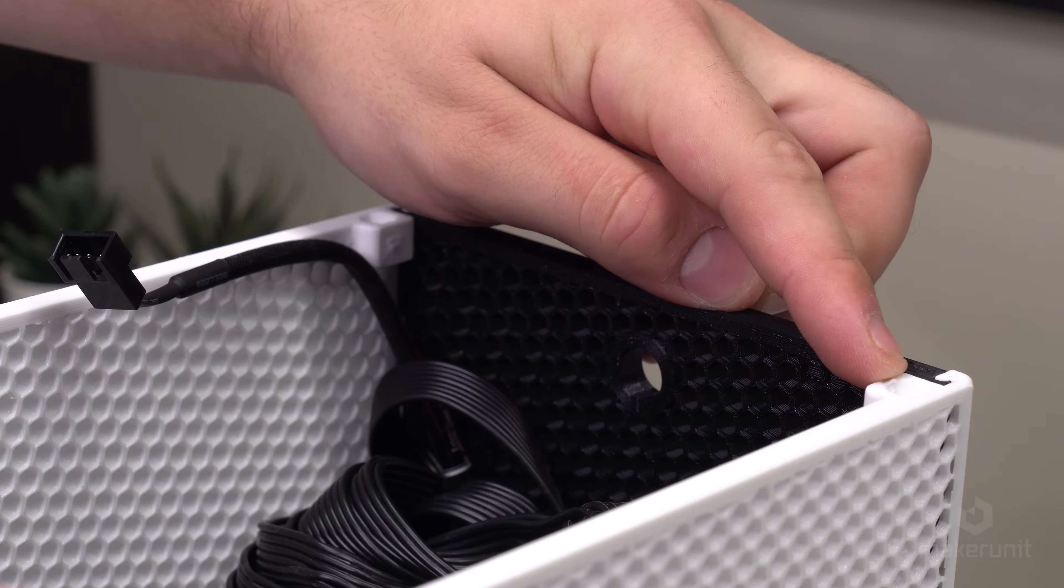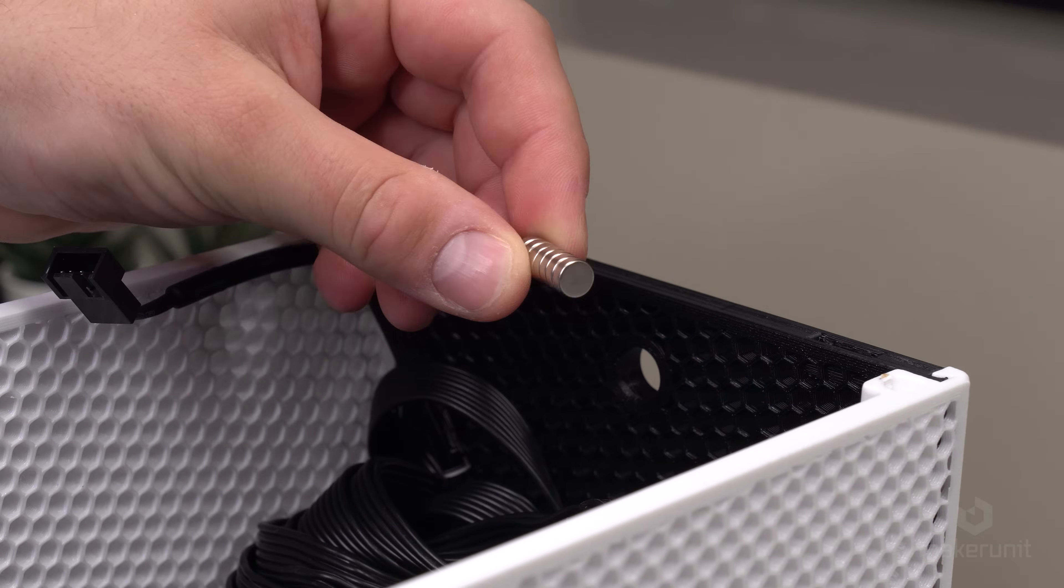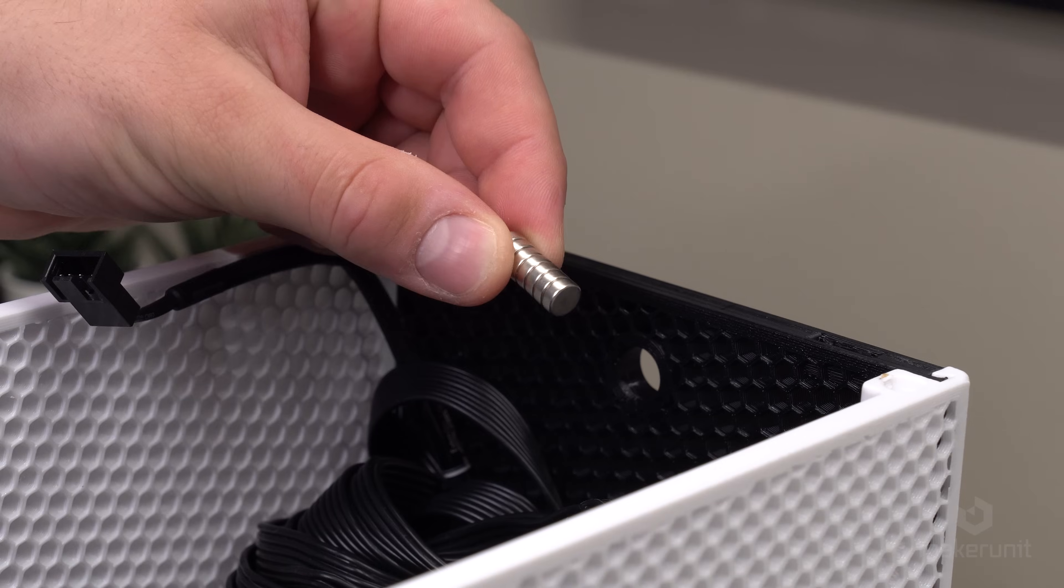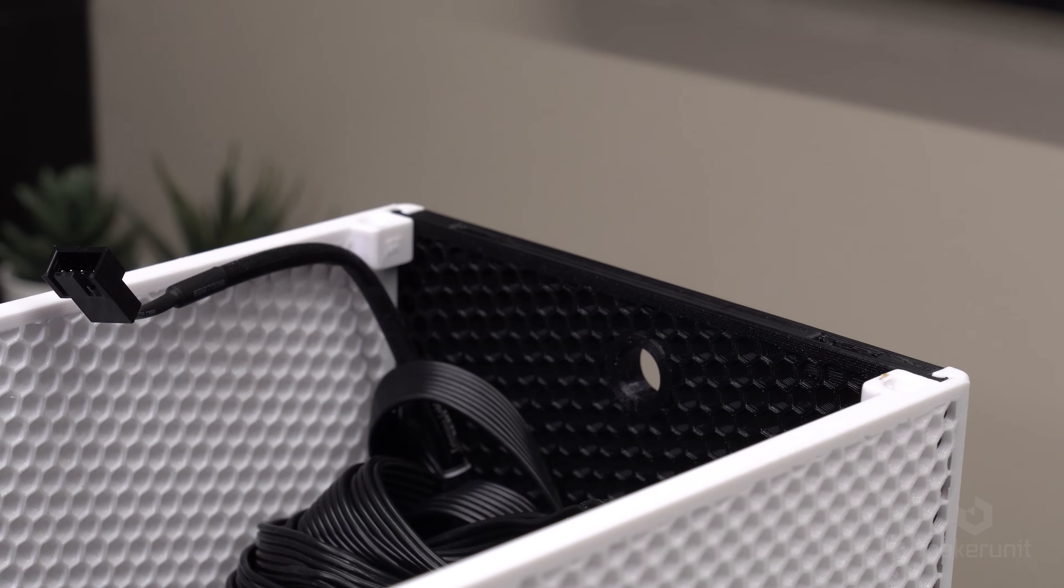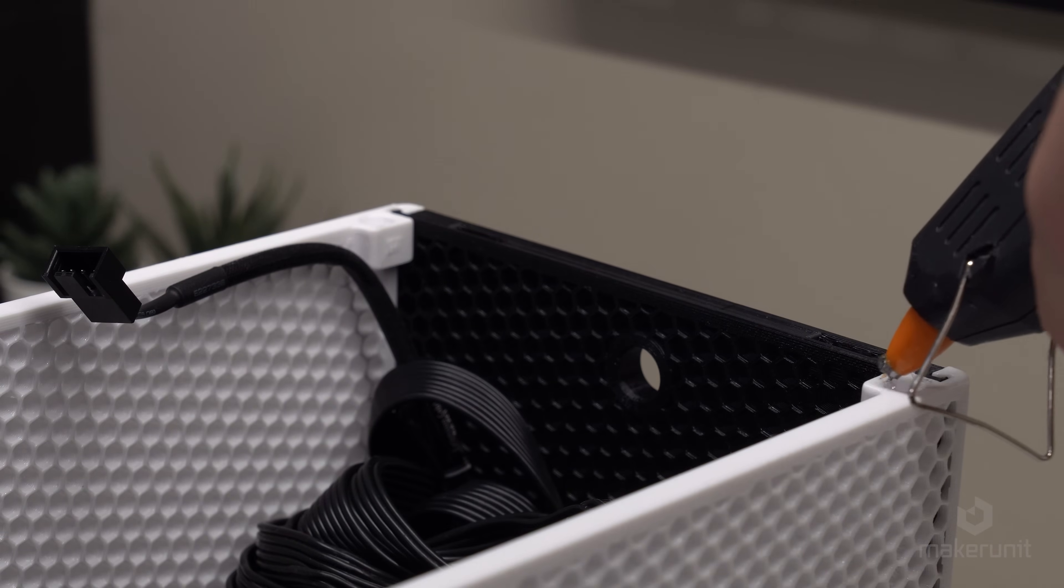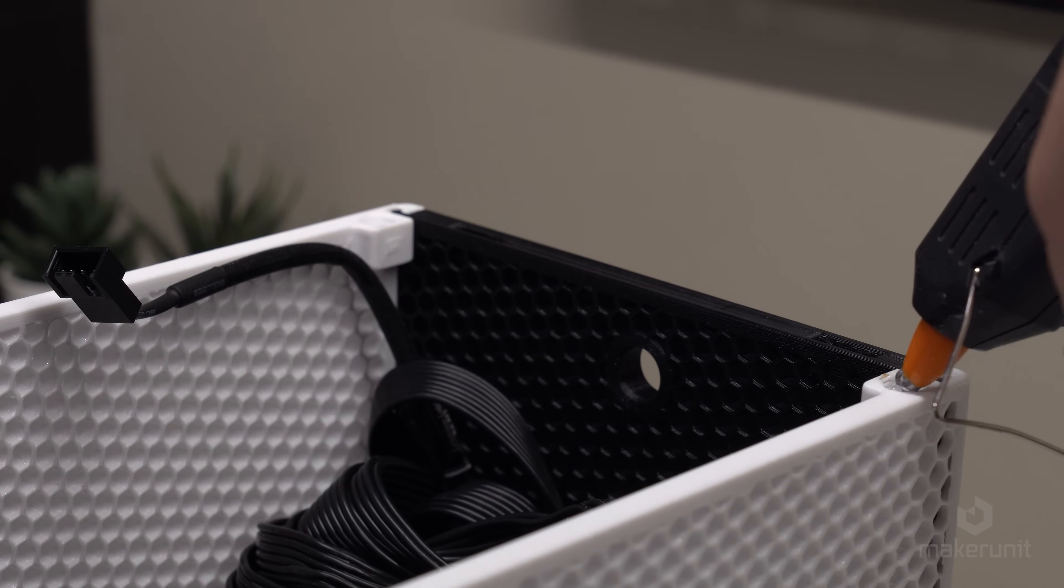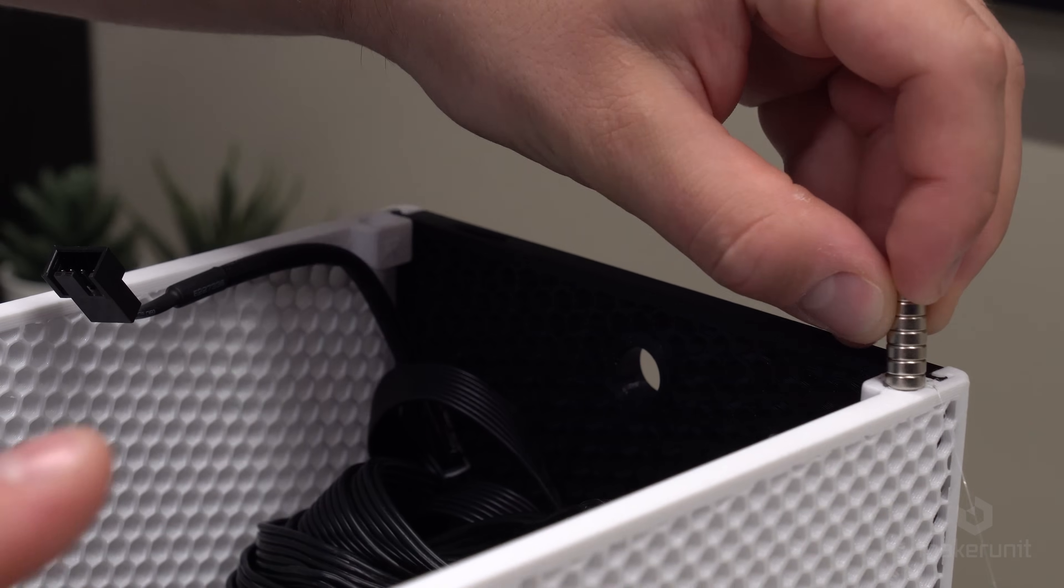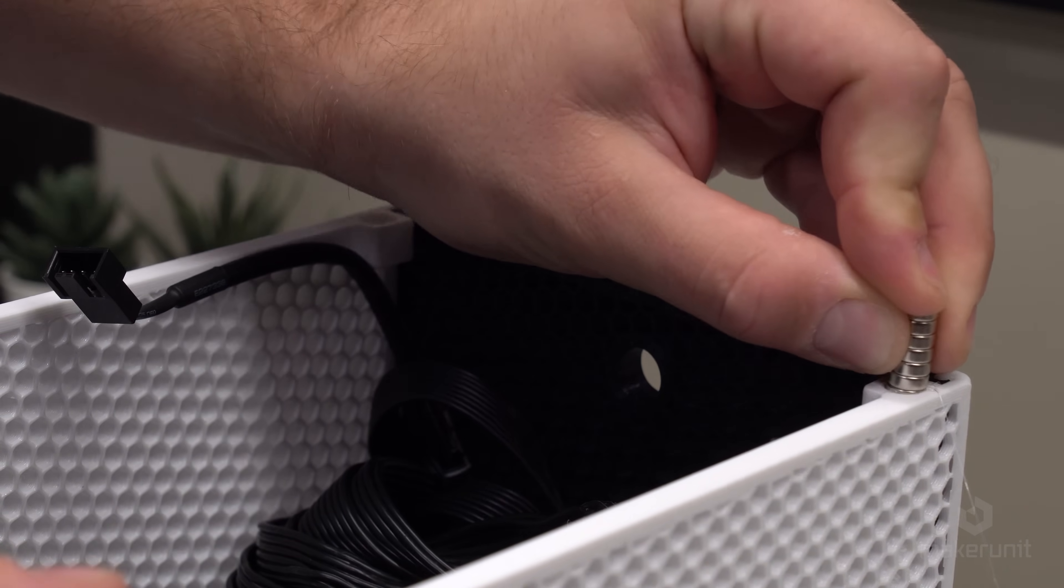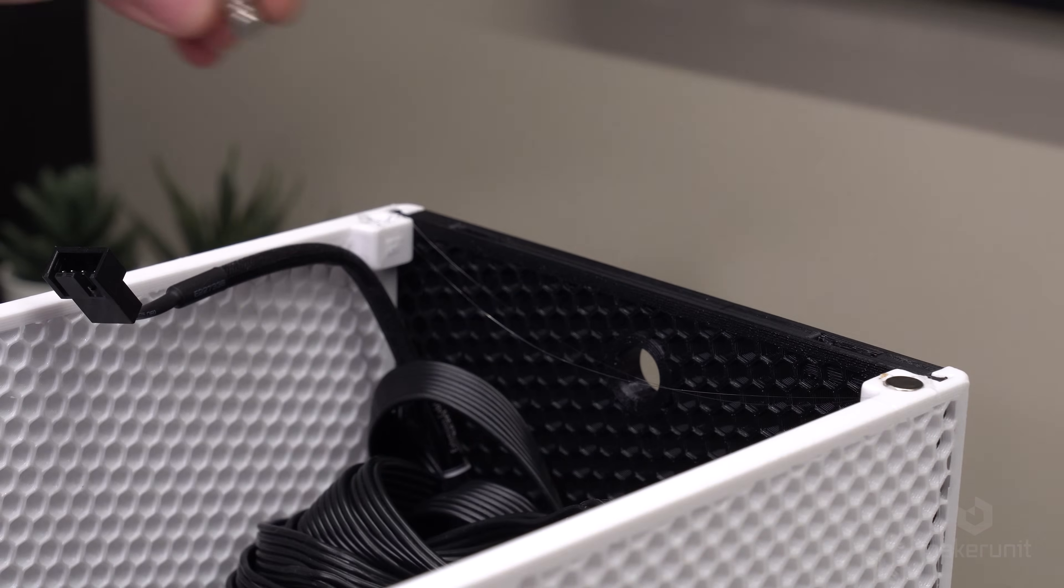The front panel of this case will be attached using magnets, and we'll be using these 8x3mm neodymium magnets that we simply will attach with a little drop of hot glue. Then we can just push the magnets into place and apply some pressure until the glue sets, and we repeat this for both sides.